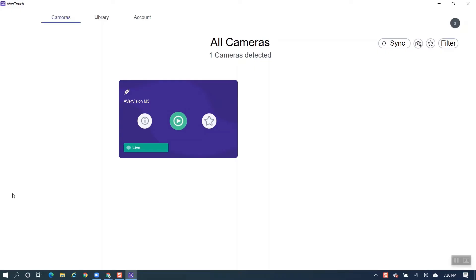As soon as the AverTouch software is launched, it should recognize the document camera because it is connected through the USB cable. If it is not recognized here, just go up to where it says Sync and click on Sync and then it shall be recognized.